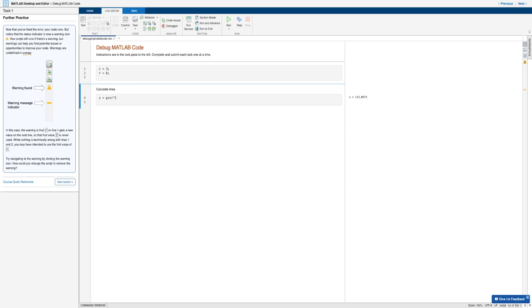This type of warning basically happens whenever a variable is repeated in a code. And now before diving deeper into this issue, note that with these type of errors, the script will still run. But these warnings just help you find potential issues or opportunities to improve your code. And now again, this particular warning happens when a variable is repeated.